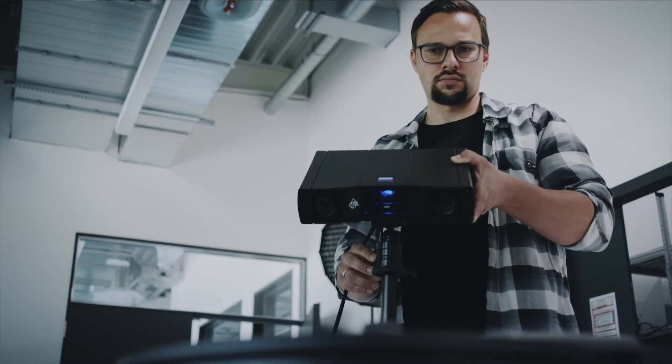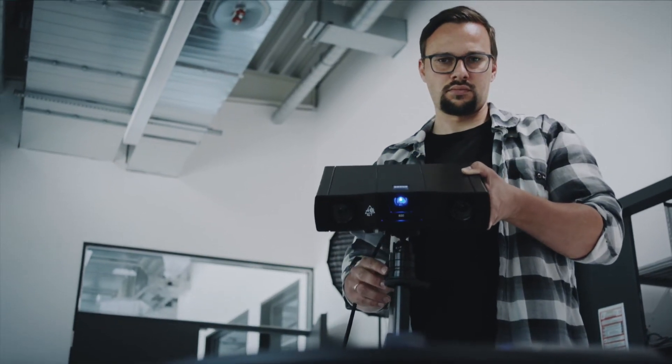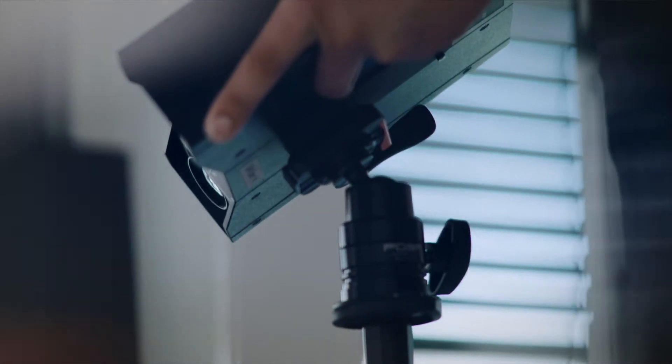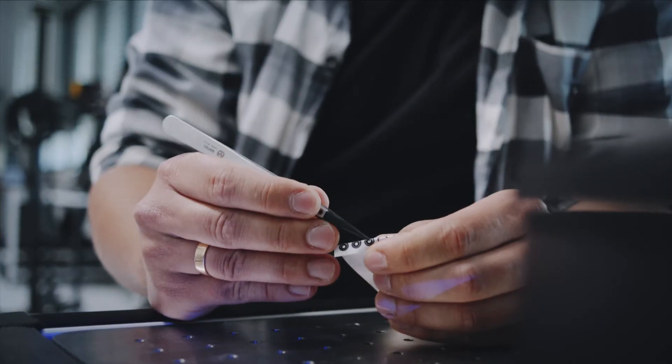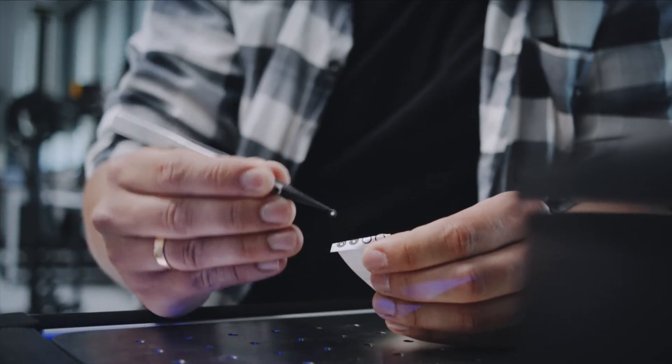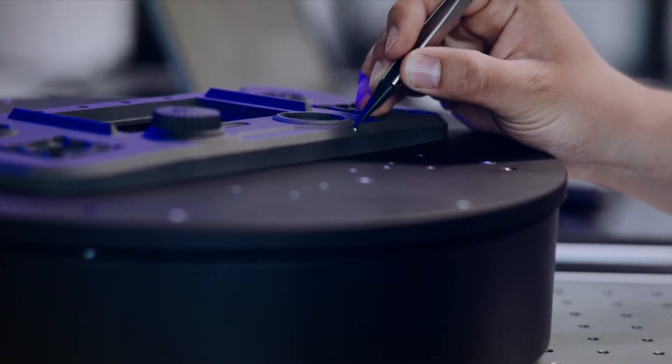Whenever I prep an object for scanning I choose a small number of reference points to achieve accurate results. What's a small number? Well, the minimum would be 3 reference points but 4 or 5 is also ok. 20 would be definitely too much.